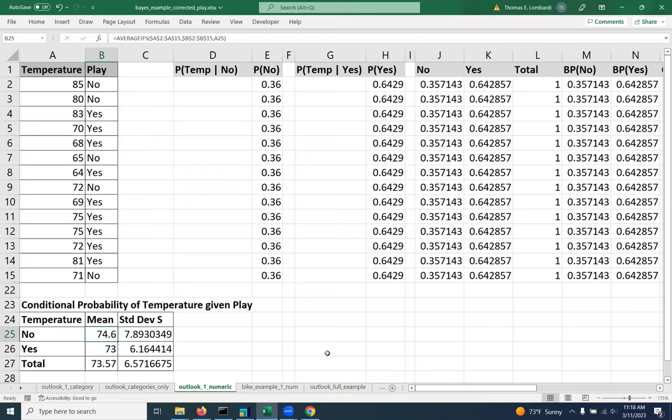And then we can look up a particular value to find how many standard deviations away from the mean that value is and convert that, what's ultimately a z score, into a probability. So that's how we get probabilities for numeric variables in the naive Bayes calculations.